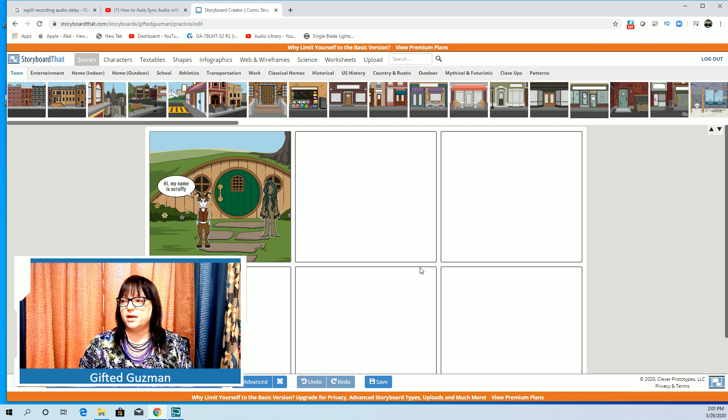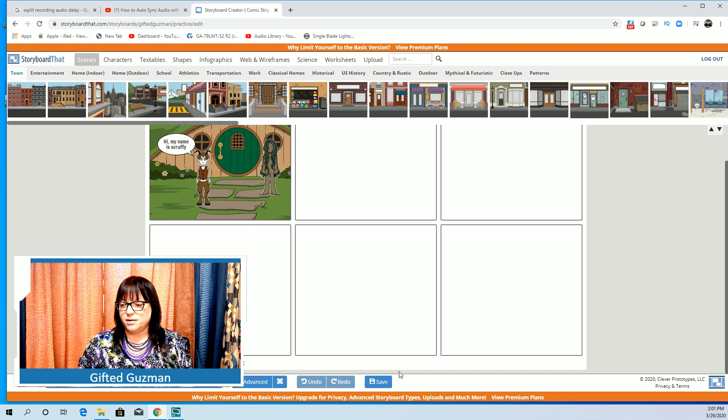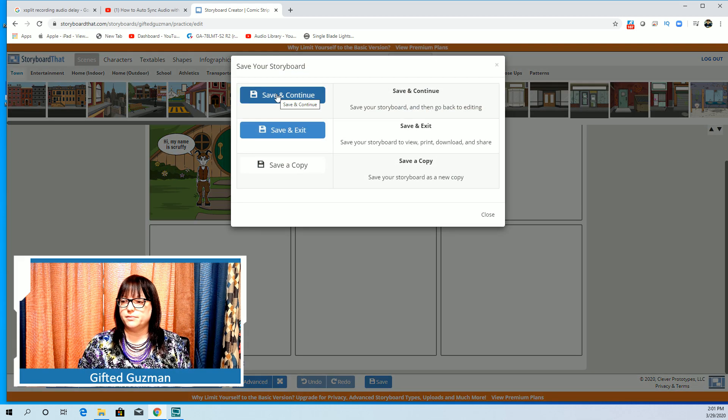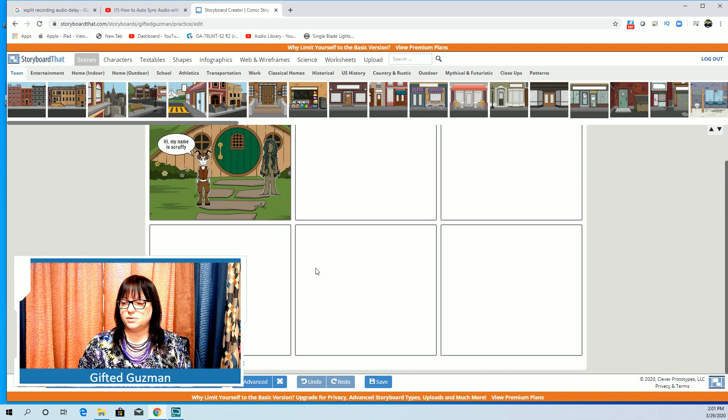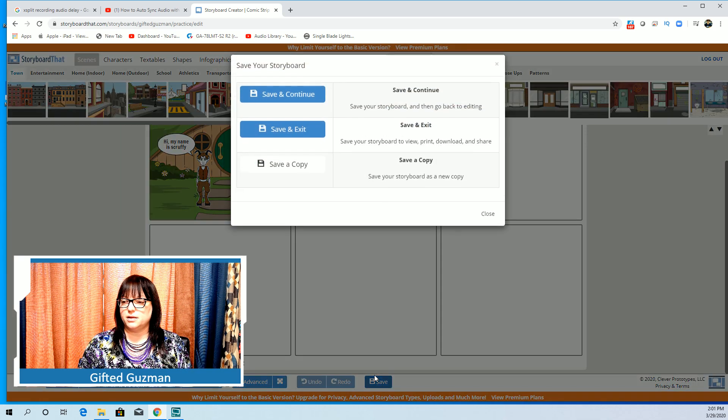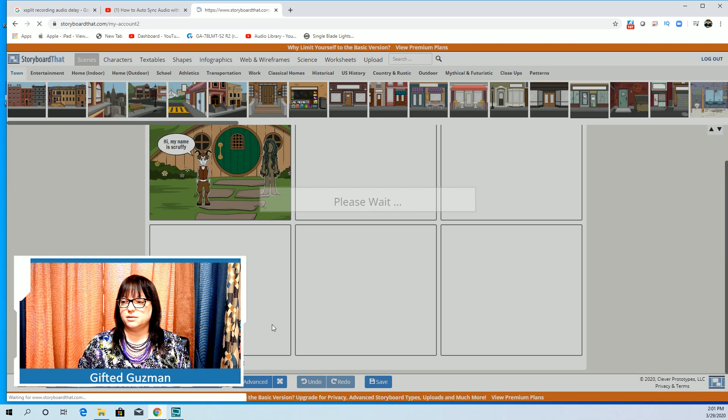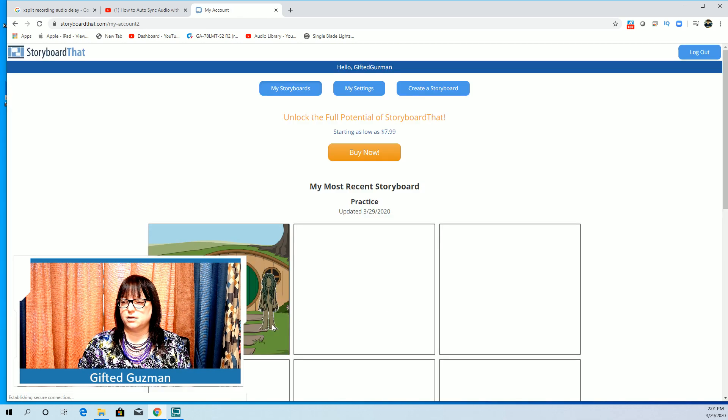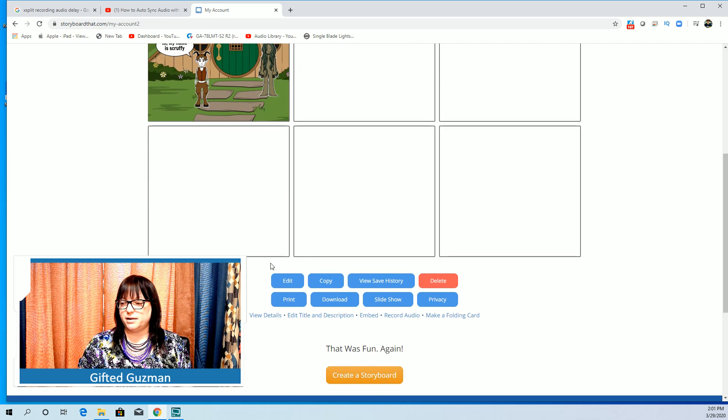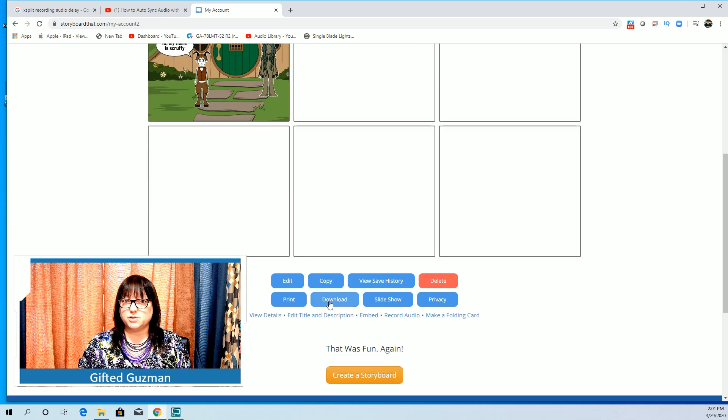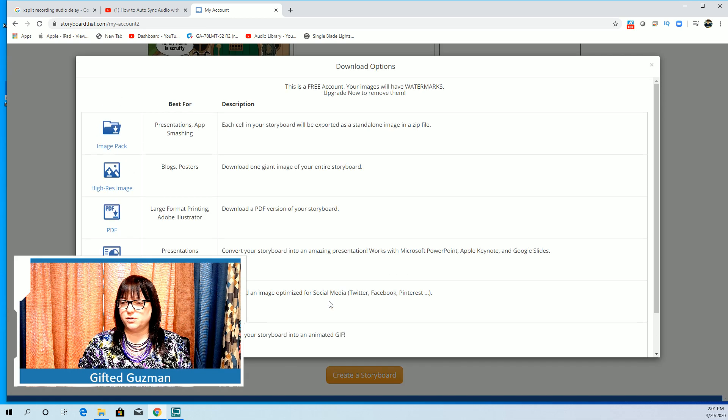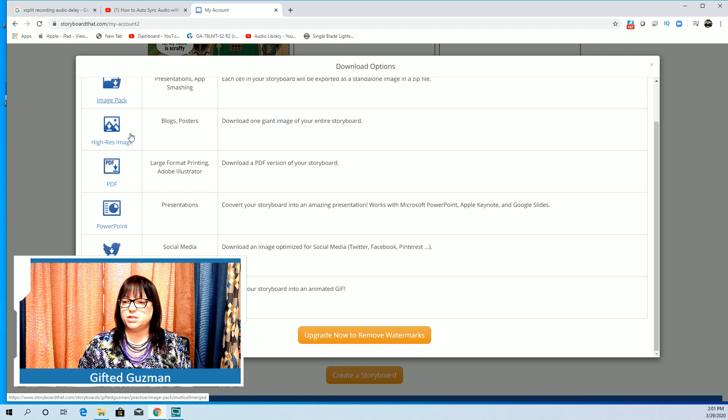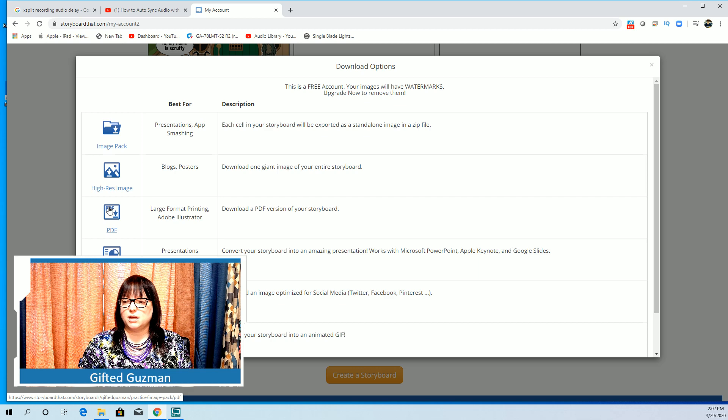When you're done and you've saved it, okay I can save and continue or I can save and exit. When you're all done you should have a download button. Do you see the download button? So you can click on download.